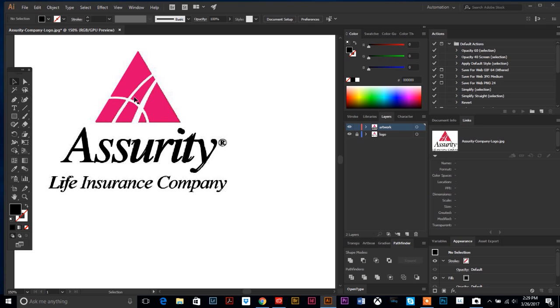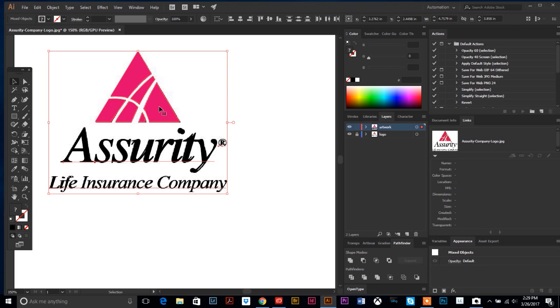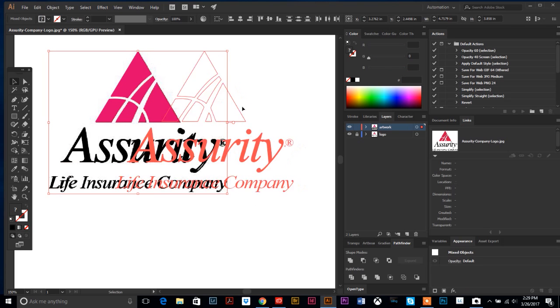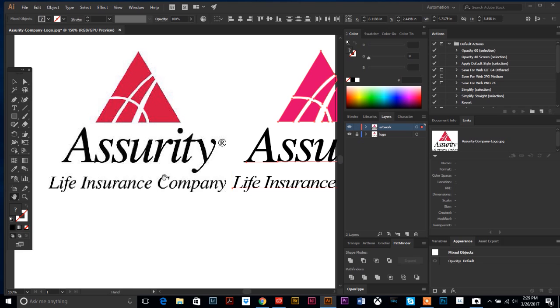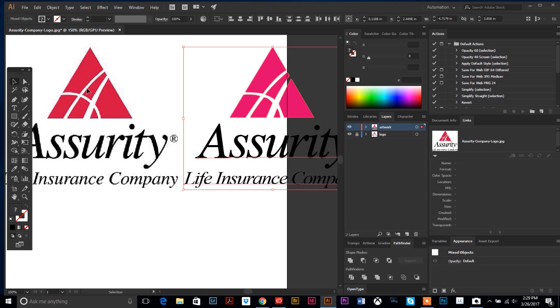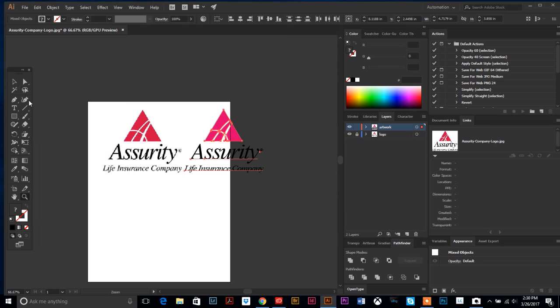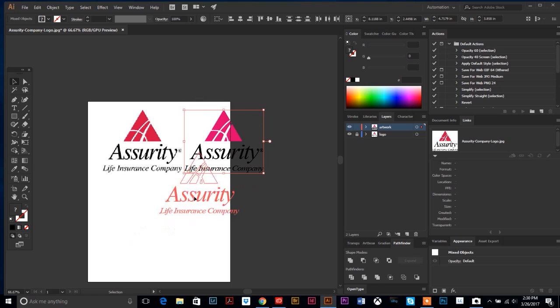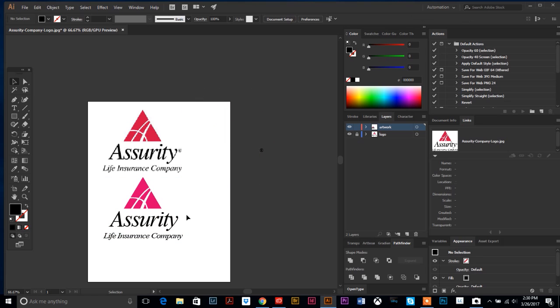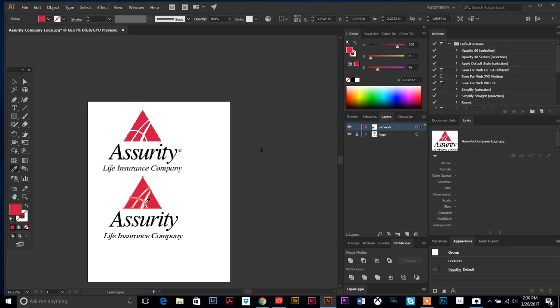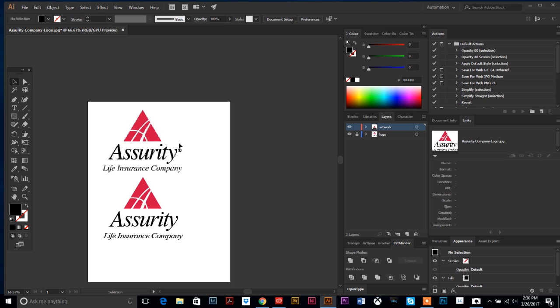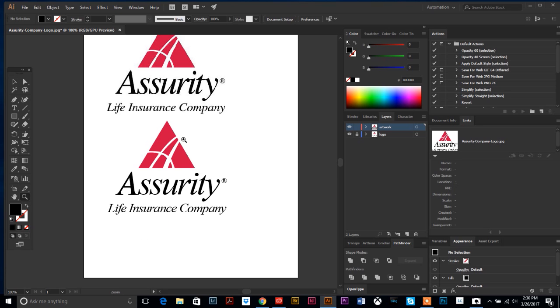I'll show you an easy way to match that color. I'm going to take all of my new artwork, select everything, and drag it off to the side. If I select my pink triangle and then go to my Eyedropper tool, select that, and click on this pink or red triangle up here, the eyedropper automatically changes my selection down here to that same color. It sucks up the color and applies it.